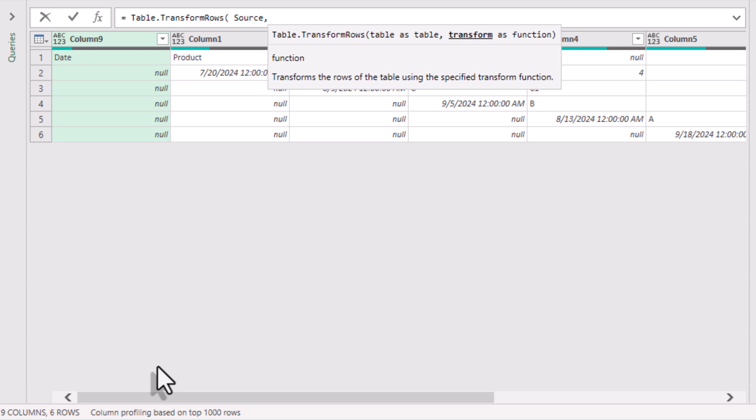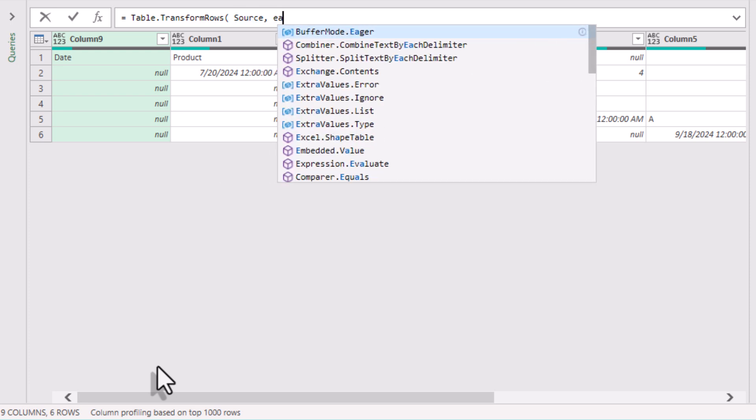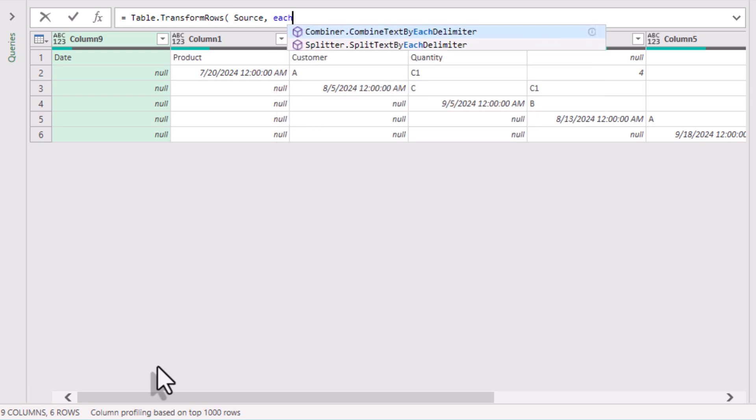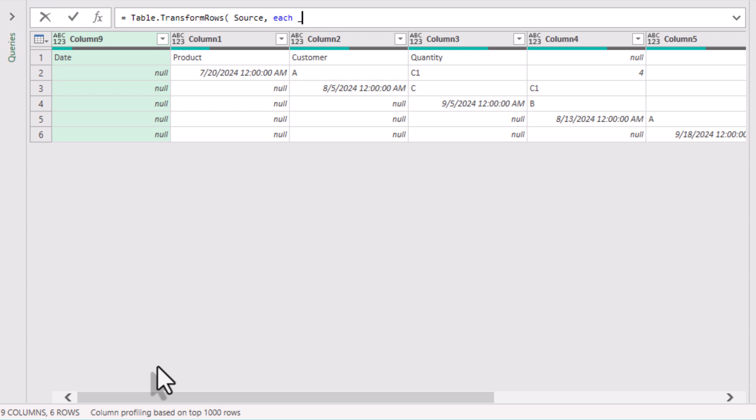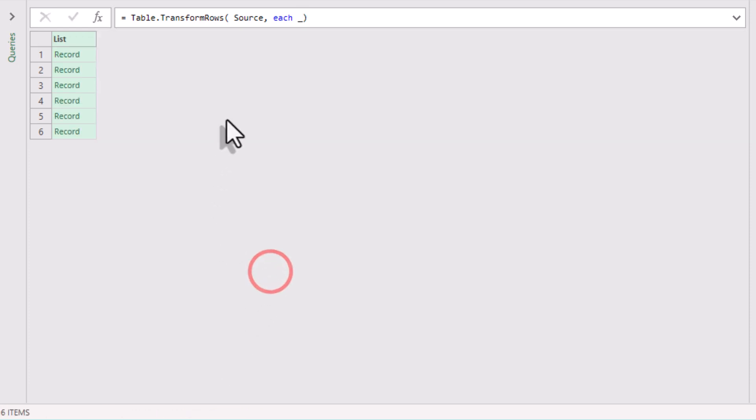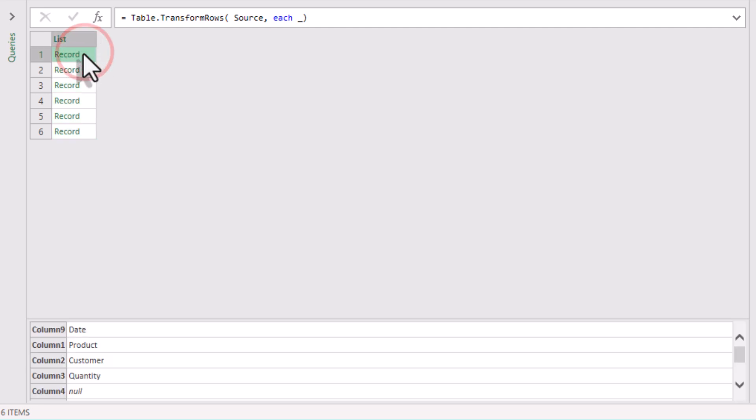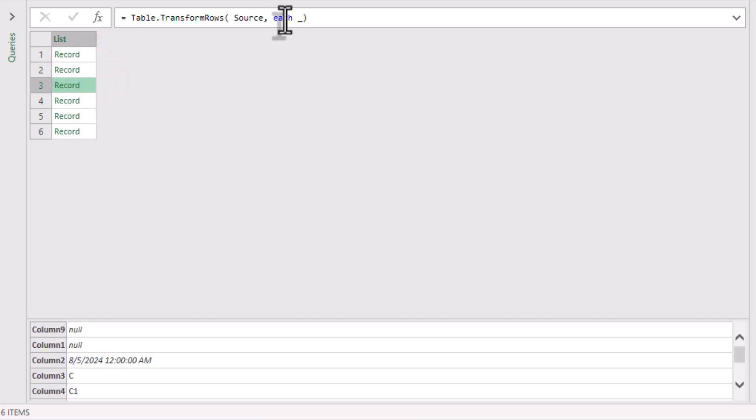I'll type each and underscore symbol as a placeholder. The underscore symbol means current row. The result is a list of records, each containing all the values in current row.